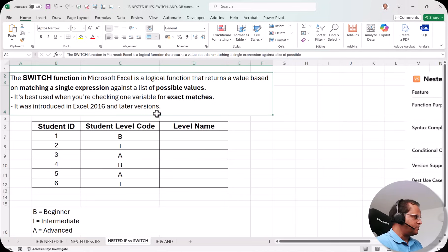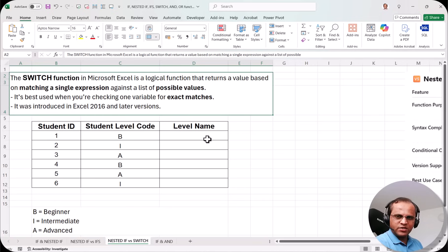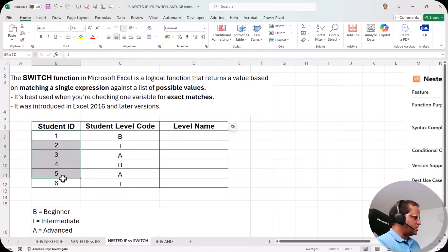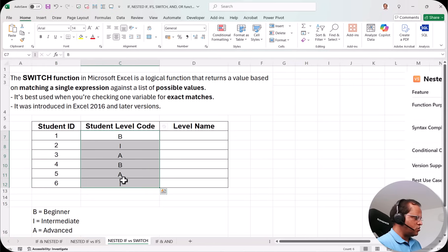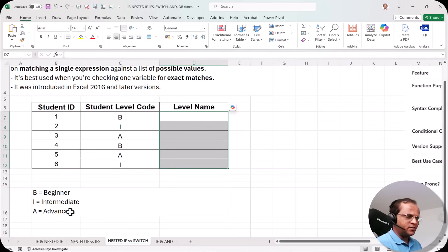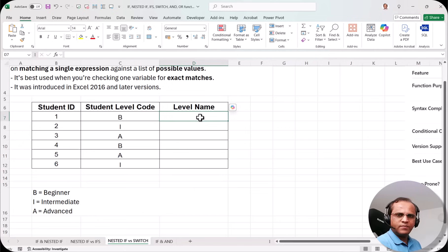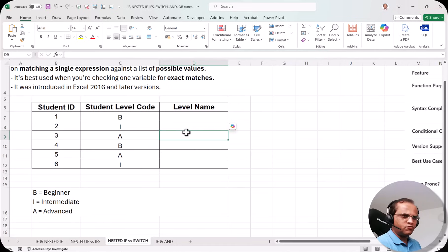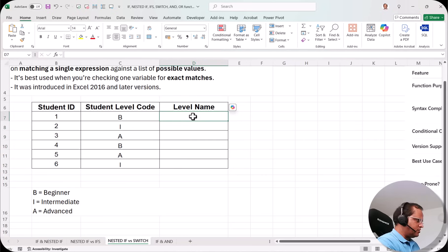Before starting with the SWITCH function, let me write down the formula using the nested IF concept. We have the student ID and the student level code — B, I, and A — and I need to write down the level name. B stands for Beginner, I stands for Intermediate, and A stands for Advanced. So in the level name column I should get Beginner for B, Intermediate for I, and Advanced for A.